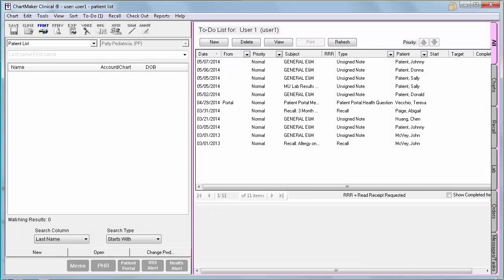The Computerized Provider Order Entry, or CPOE, measure has been expanded upon in Stage 2. In Stage 1, it only referenced medications. However, in Stage 2, they changed it to requiring you to electronically document 60% of medications, 30% of laboratory tests, and 30% of radiology orders in the EMR. I am going to assume that you are already electronically entering your medications, so we will not cover that in today's video.